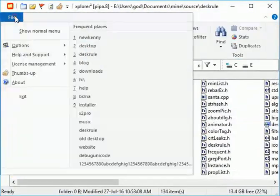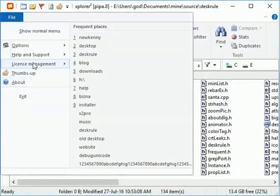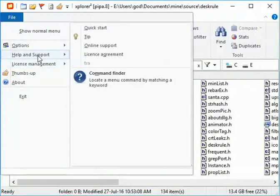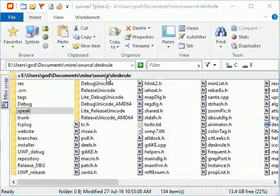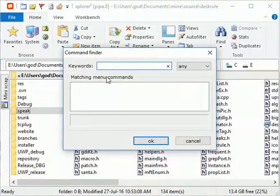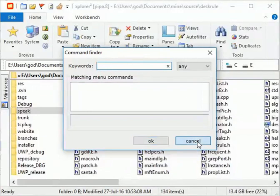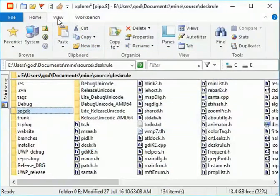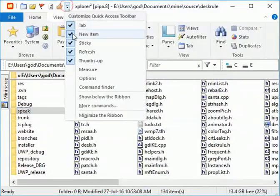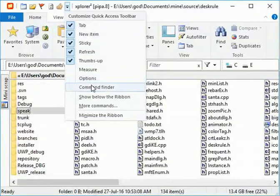To find any command, use the command finder tool. For easier access, add the command finder on the quick access toolbar.